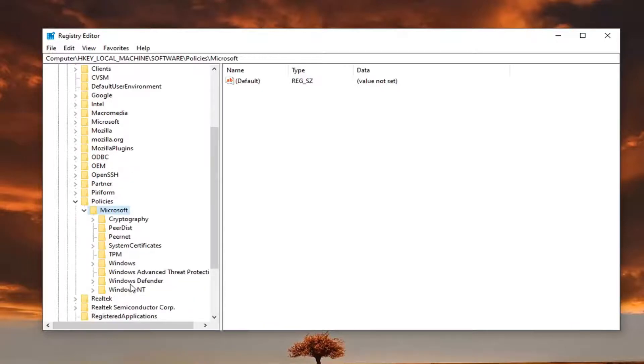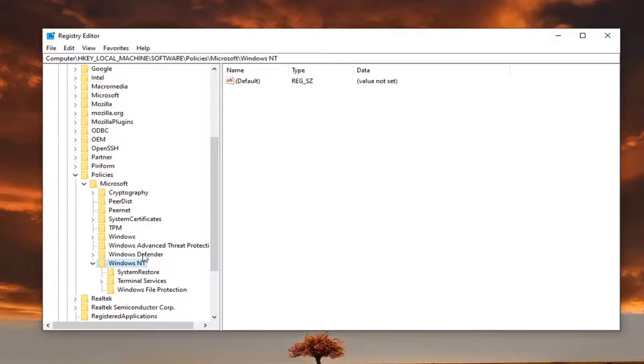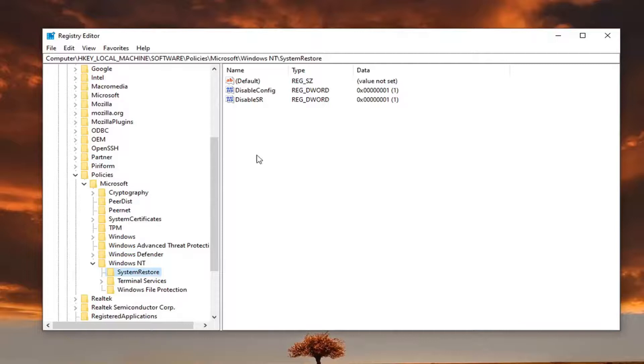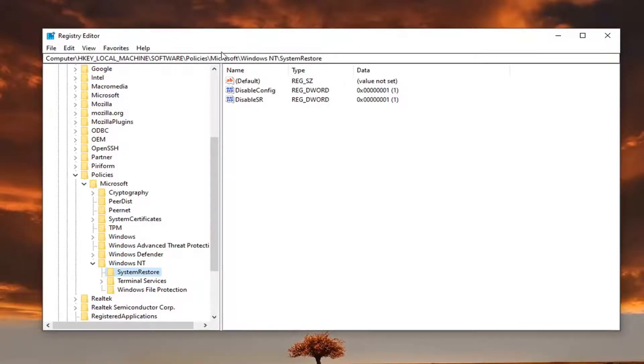And then Windows NT, double-click on that. And then finally, there should be a System Restore folder. Go ahead and left-click on that one time. And if you need to pause the video, you can see the file path is up at the top of the screen here. Each backslash is a different subfolder we've gone under to get to this point.